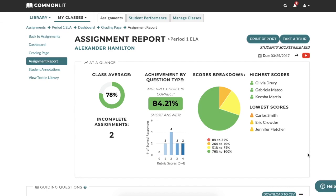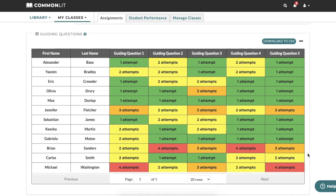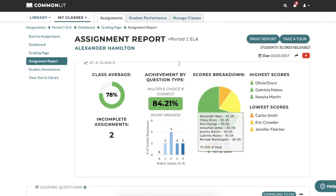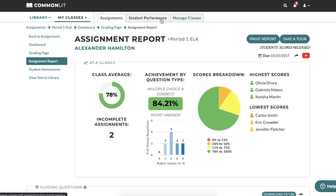If we scroll down a bit further, we can see how students performed on guided reading mode questions. Finally, we'll look at how our students did on the final assessment — these questions are more rigorous and standards-aligned. Here we can see how each student answered each question. If you check out the student performance tab at the top of the page, you can further explore all the great data tracking tools that we offer, including standards data.